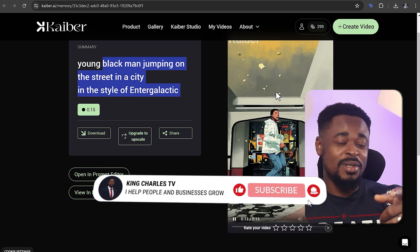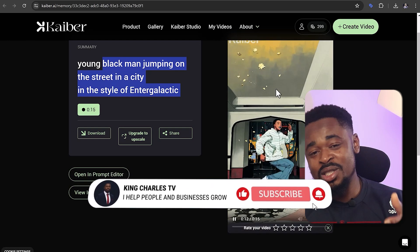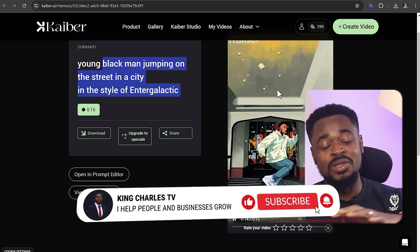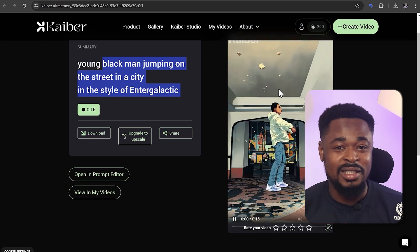If you have not subscribed, subscribe to this channel if you want to see more helpful videos like this.